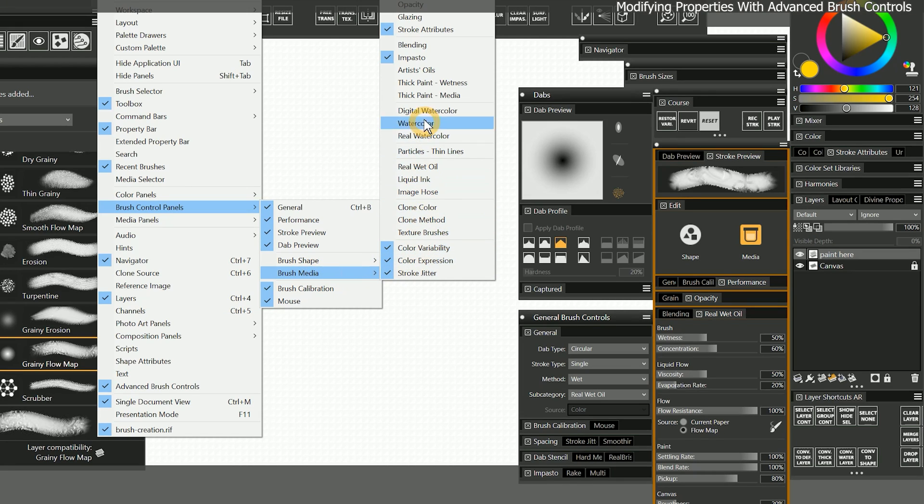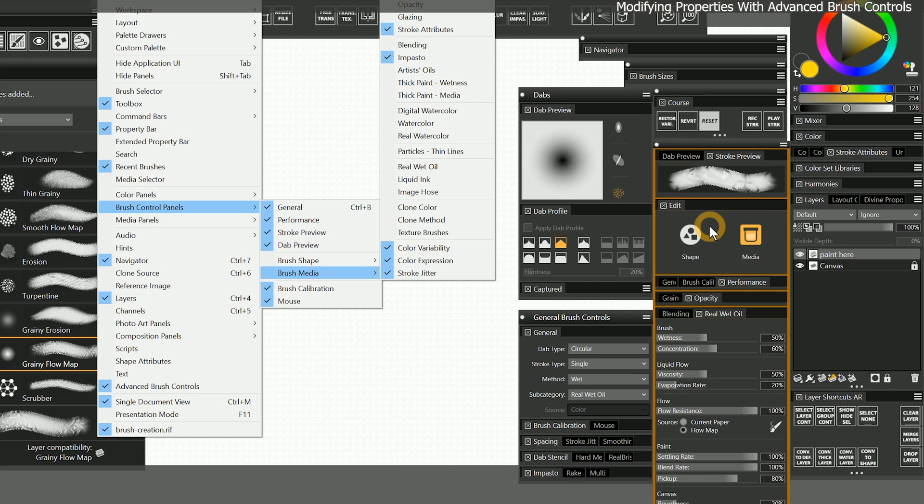They can be found under brush control panels and then brush shape and brush media. You will notice that the window menu contains many more panels than the advanced brush controls. That's because the advanced brush controls panel is concealing the properties that are not applicable to the currently selected brush.